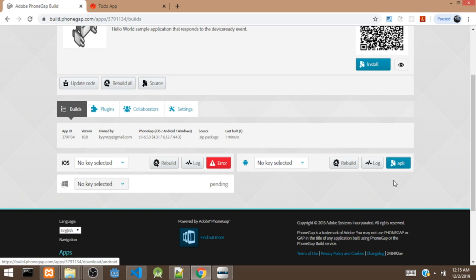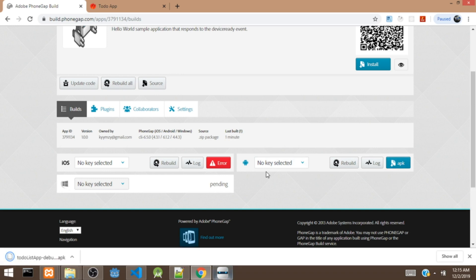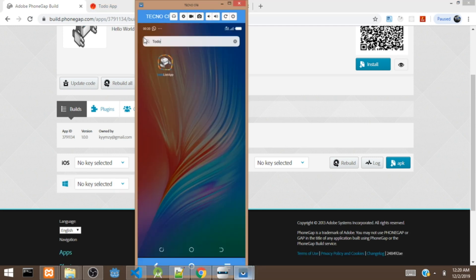We are going to click on the APK to download it to my PC. Then I'm going to copy it to my mobile phone and install it. Okay guys, I just installed the app on my mobile device. So this is the app right here — the to-do list app. Let's launch the app and see.